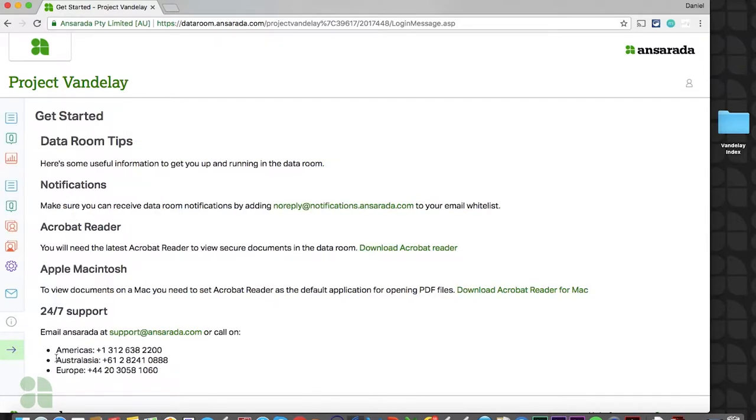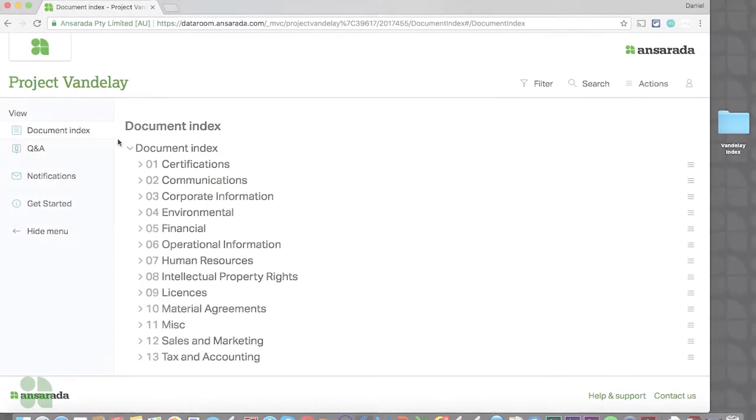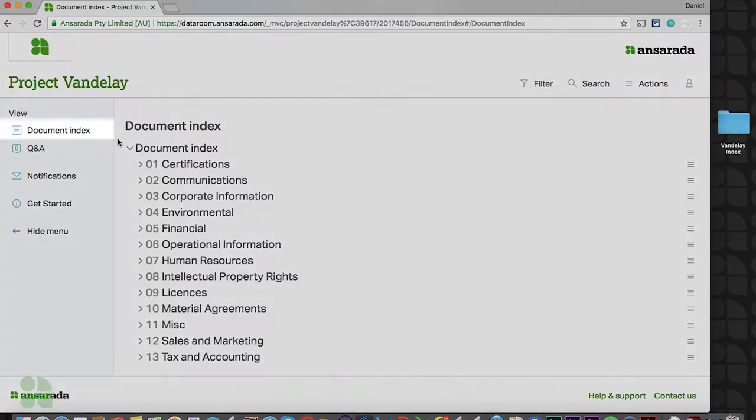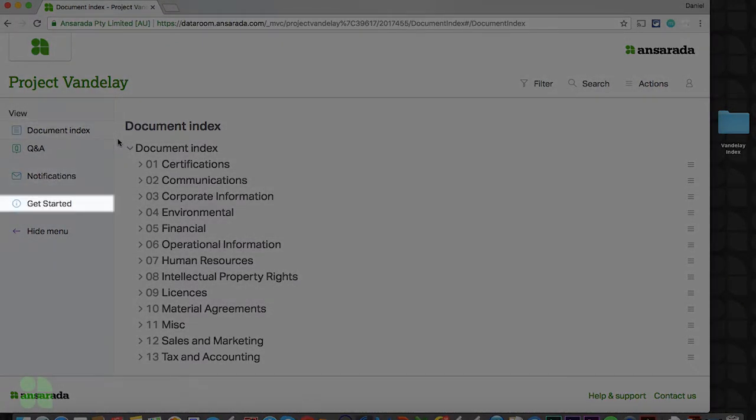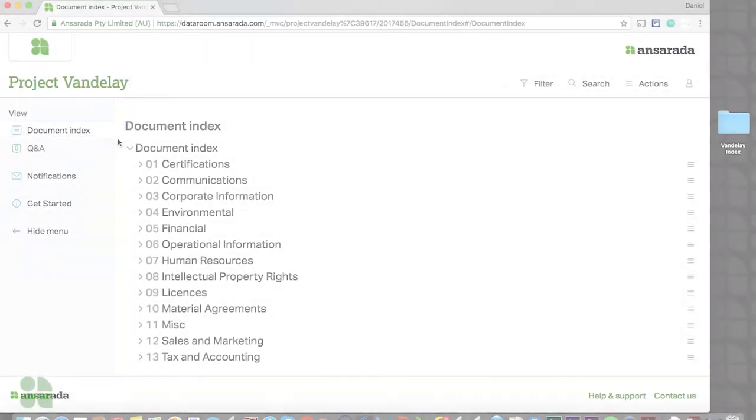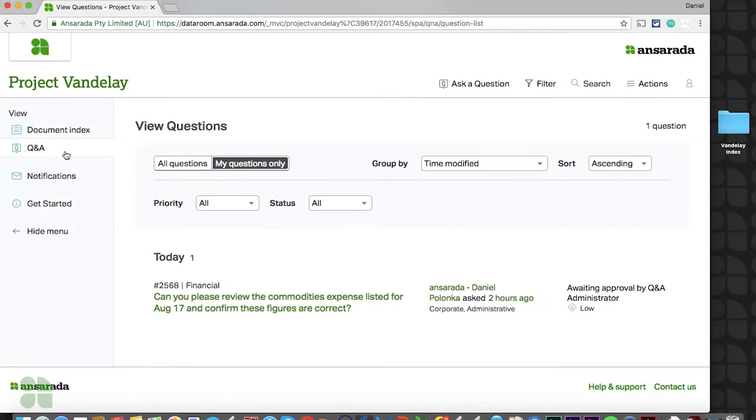It should be noted that this menu will change depending on your user role, so for example, a guest of the room would only see the document index, notifications, and Get Started sections, along with Q&A if they have been assigned a Q&A role.